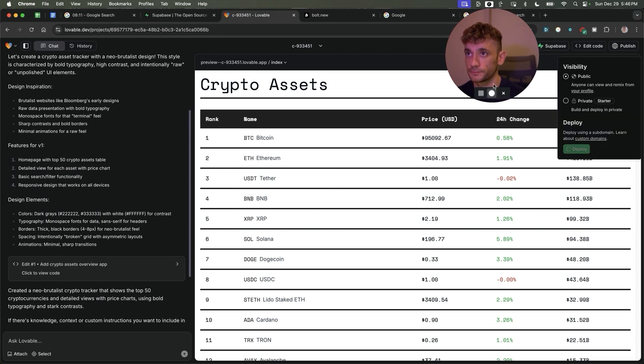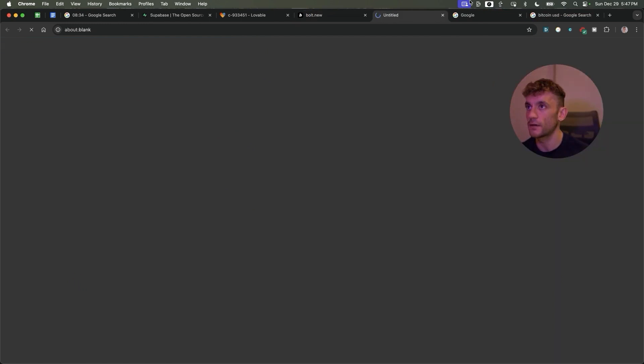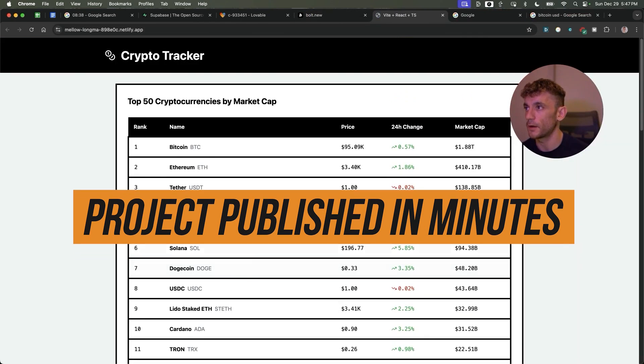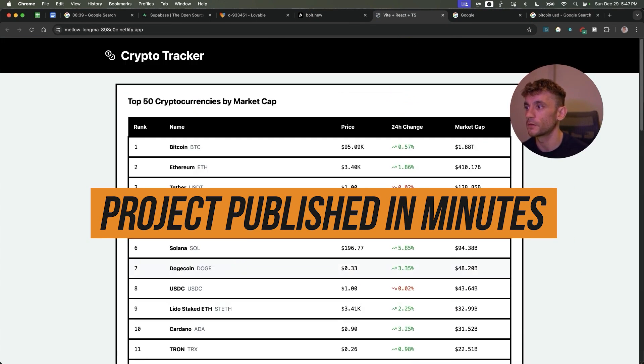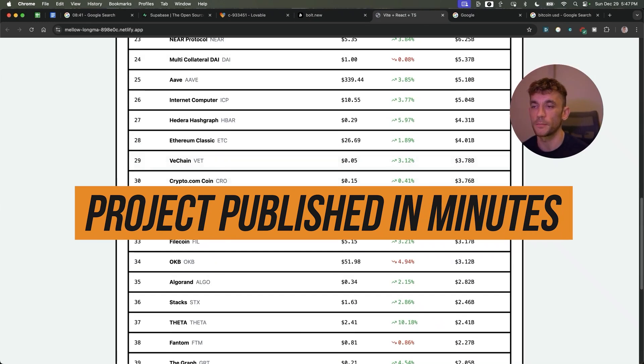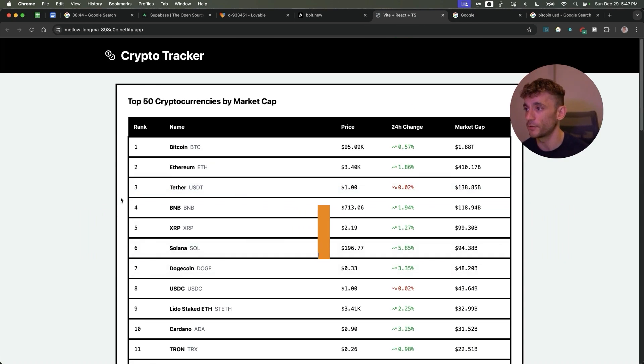Let's see what happens on Lovable. So I know it's super easy to deploy on Bolt, and there we have the project published in the space of minutes. It's something that might take someone months before pre-AI, you can now do it in minutes using Bolt.